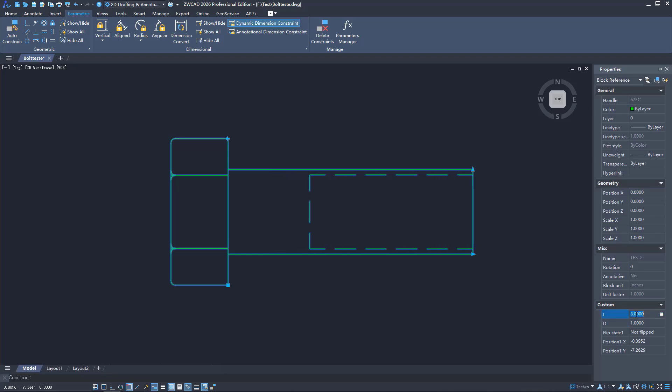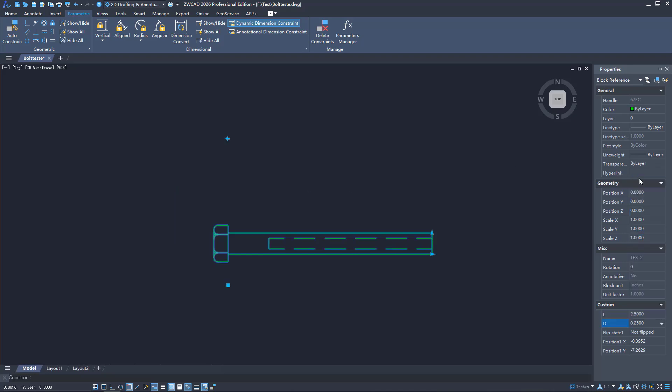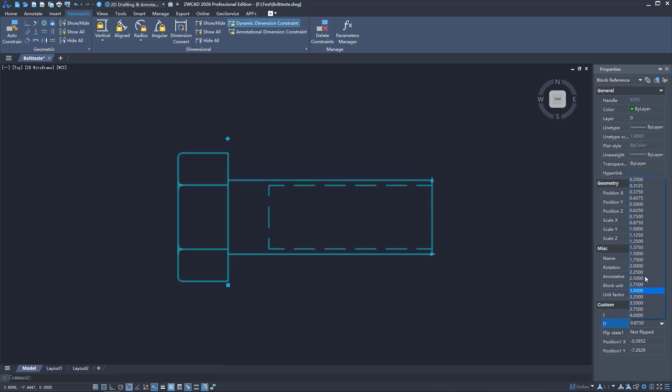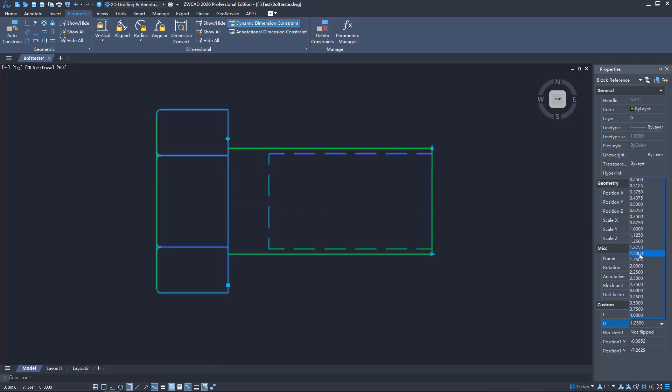Parametric design lets you easily adjust designs by changing constraint values, eliminating repetitive manual tasks.